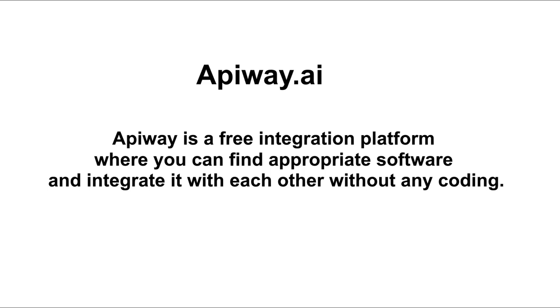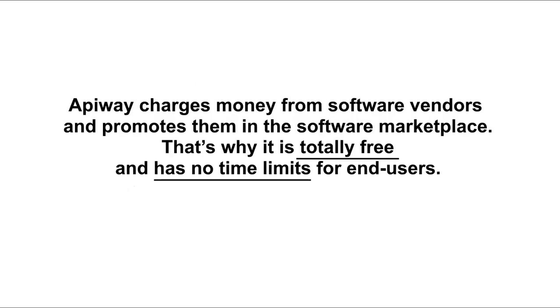Just make a few clicks. EpiWay charges money from software vendors and promotes them in the software marketplace. That's why it is totally free and has no limits for end users.